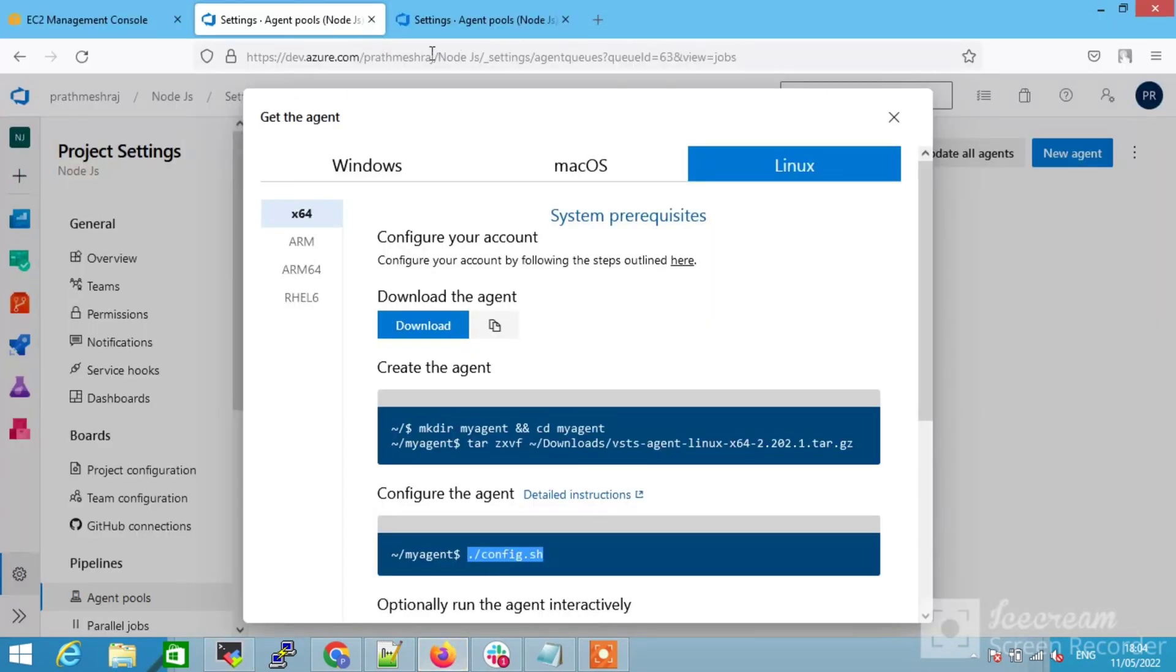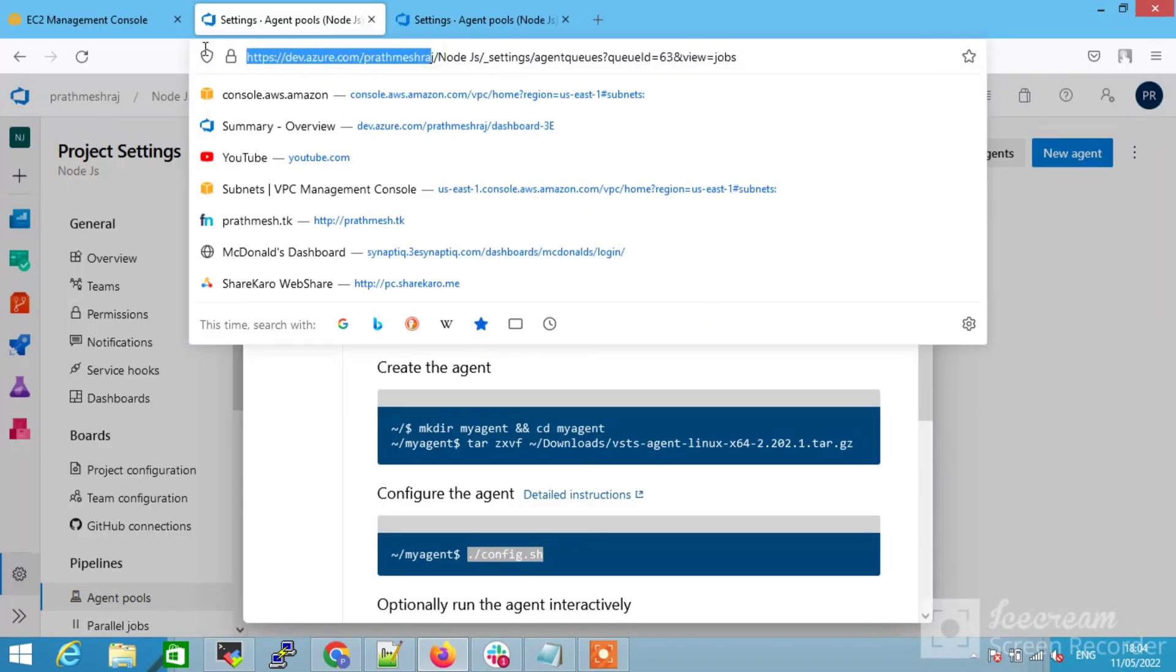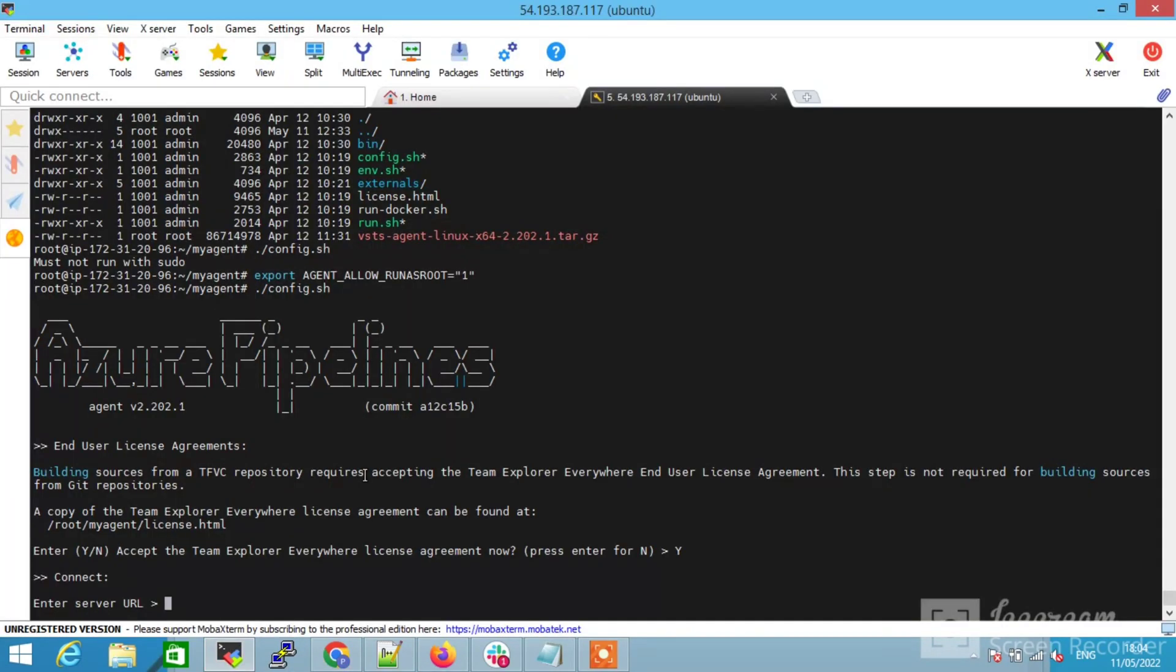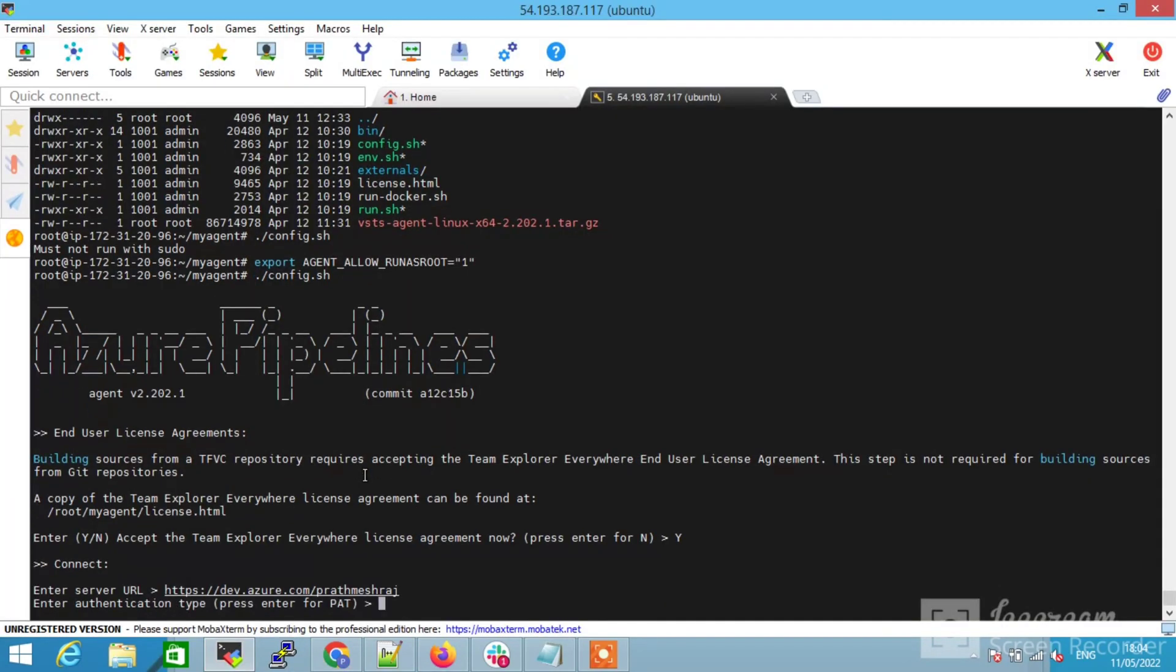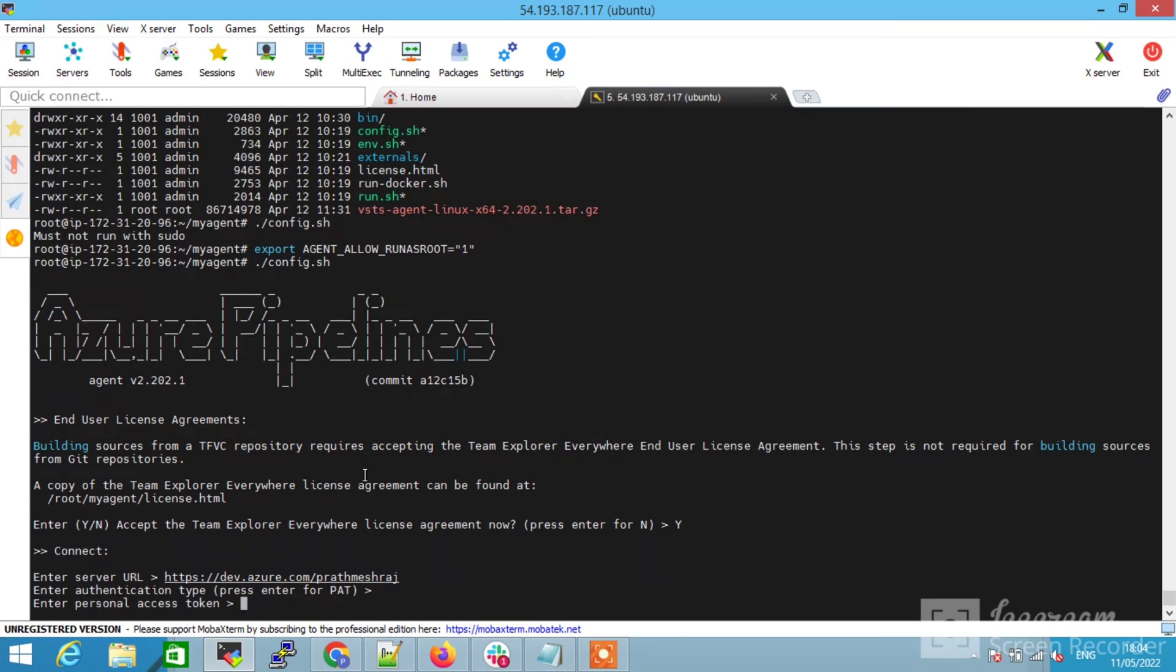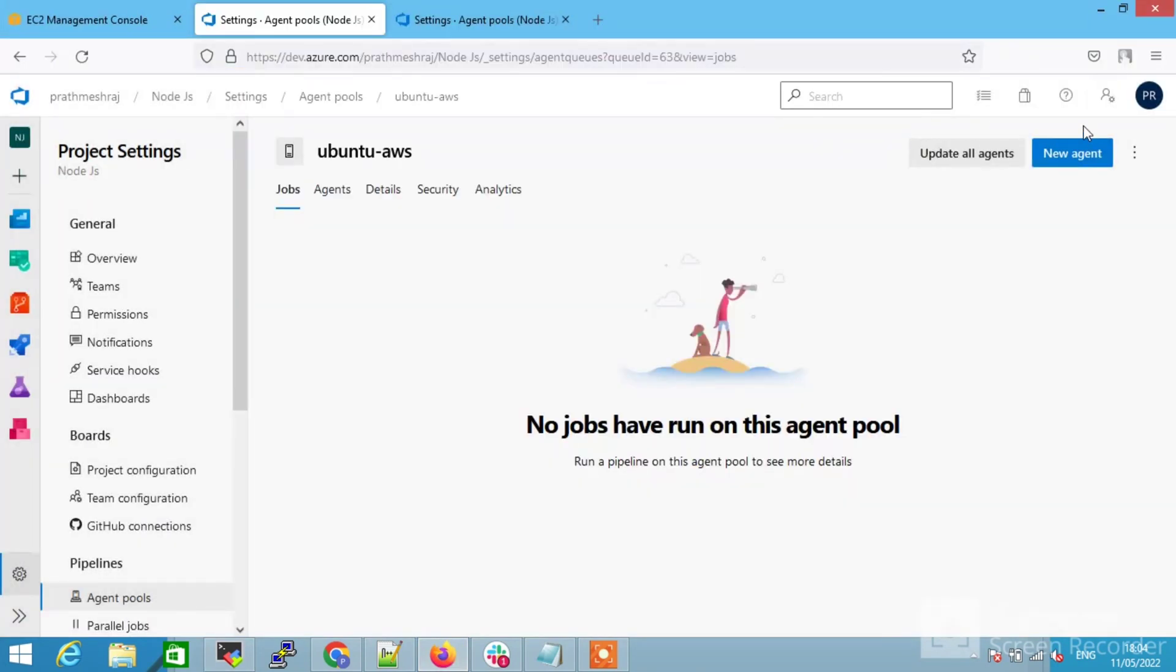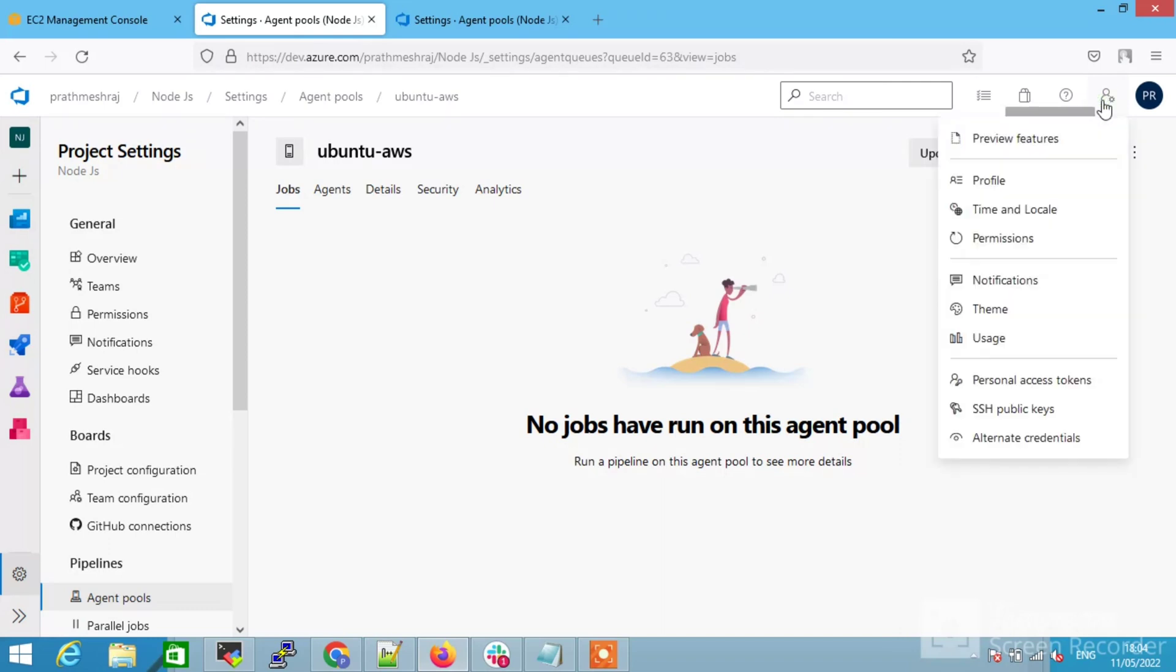Simply give the URL just like this. It will be different in your case. Just give the URL and give the authentication token. Just press enter.